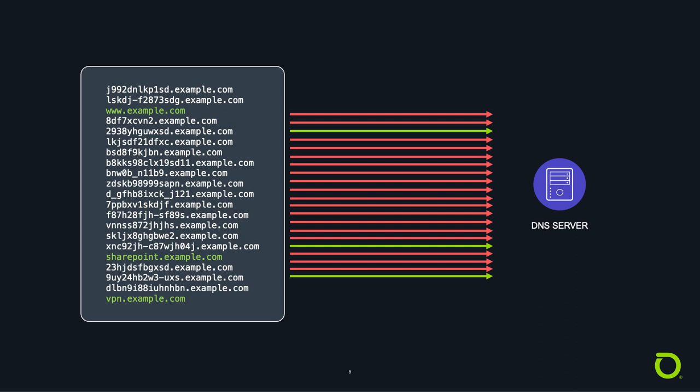Botnets perform this attack by making DNS queries both to valid DNS servers on the internet, known as recursive DNS servers, as well as directly to the authoritative DNS server.